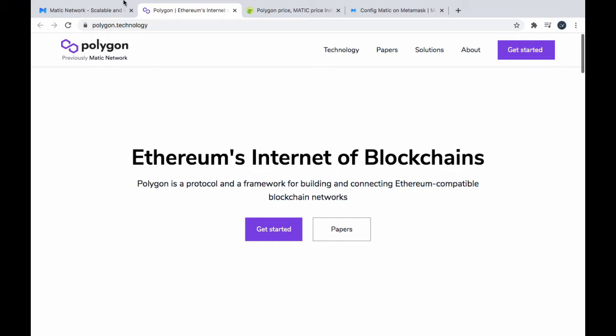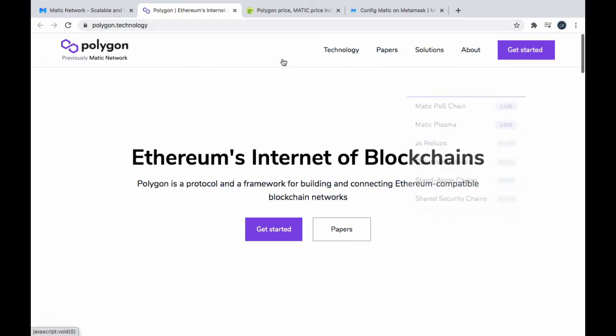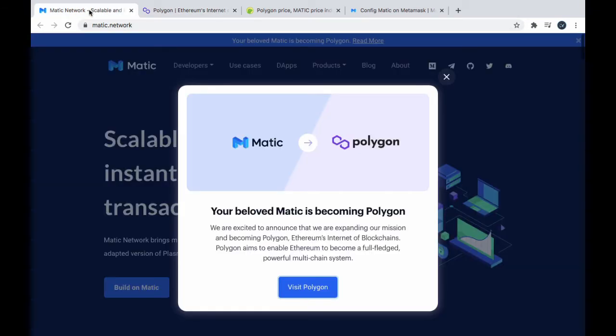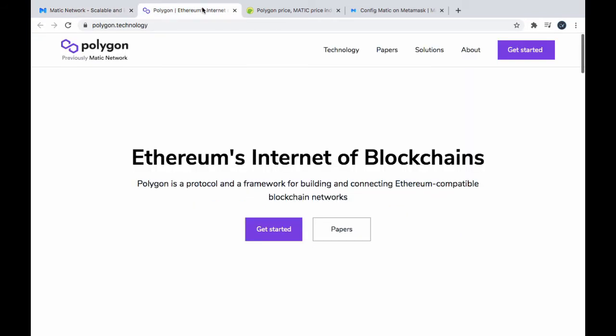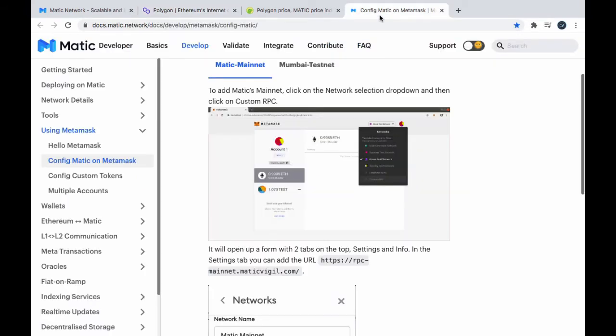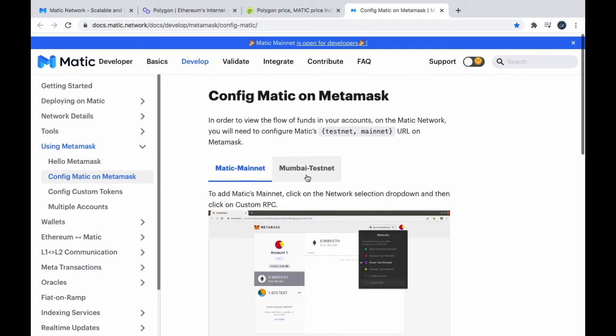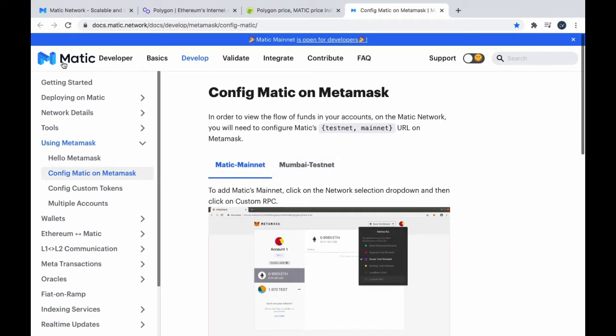So, you want to know more about Polygon, previously Matic Network. You got all your papers and this and that. Most of the stuff is actually still on the Matic website. They haven't ported it all over to the Polygon website. So, documentation and stuff like here, setting up MetaMask for the Matic Network. It's here on Matic Developers. So, docs.matic.network. This is where you got all your developer docs.